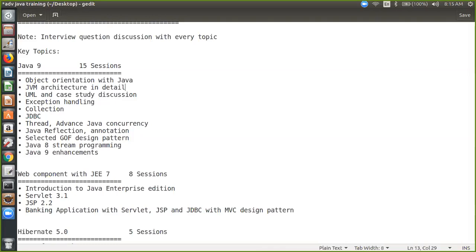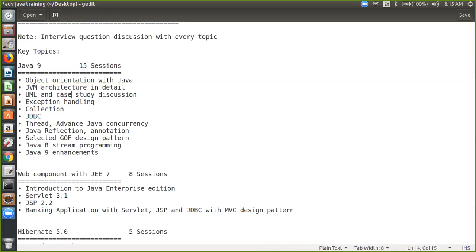The second session would be on JVM. As I was telling you, we'll discuss in detail what are the various memory areas available in JVM, where is the stack, what is the method area, what is class loader and how it works, and what kind of interview questions you can expect in an interview.